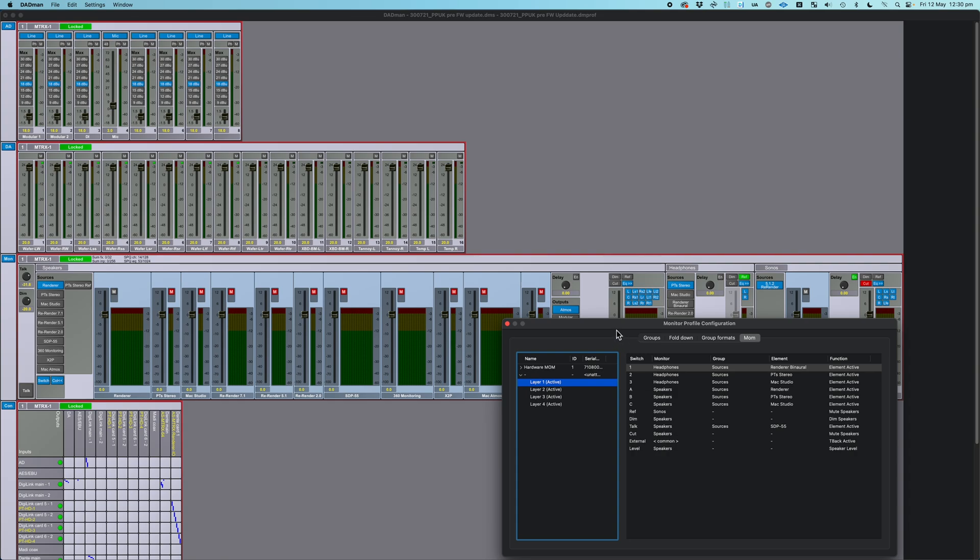Very quickly, the last bit of Dadman I want to show you is when you're setting this up for the first time, you're going to have to actually get the device that is the Software Mom, connect to it, and then assign a Mom Profile to it. So the first thing I'm going to do is I'm going to open up my device list.